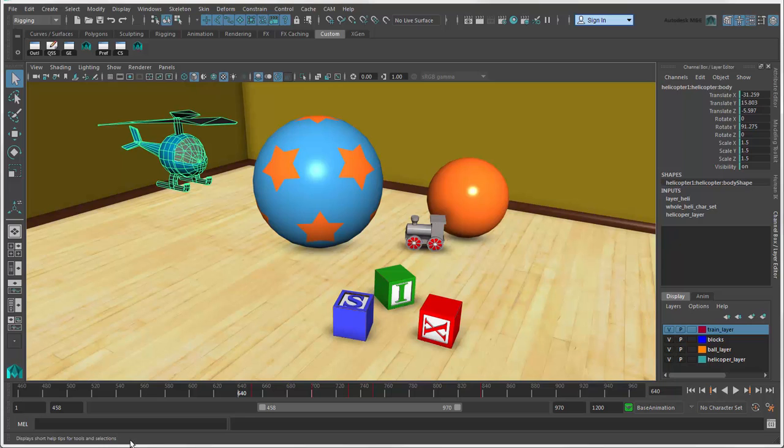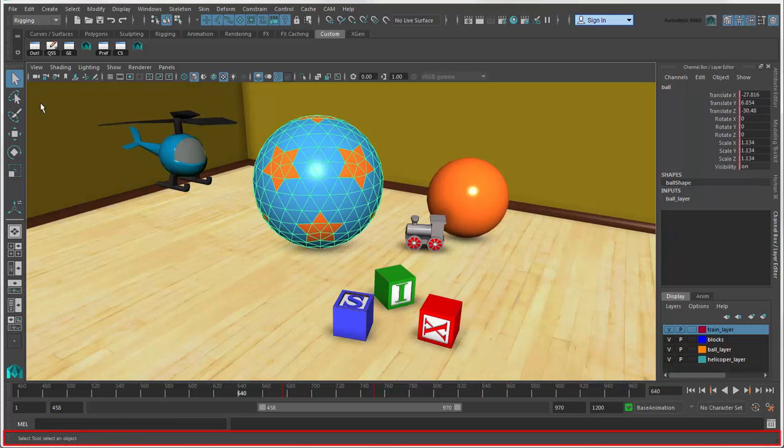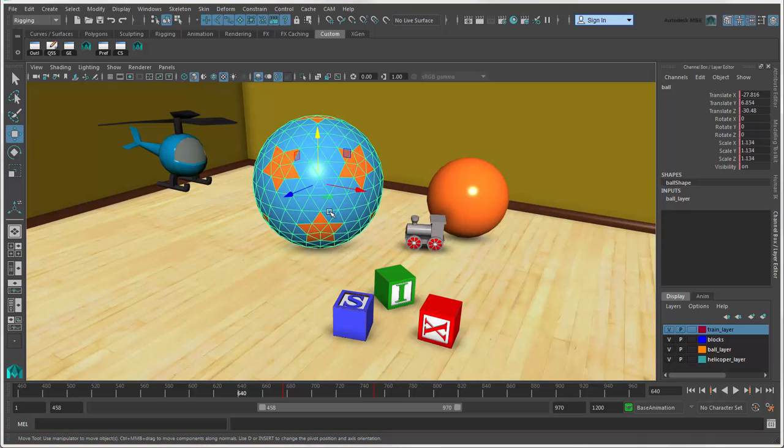And below this is the help line, which displays short descriptions of tools and menu commands as you move the cursor over them or select them.